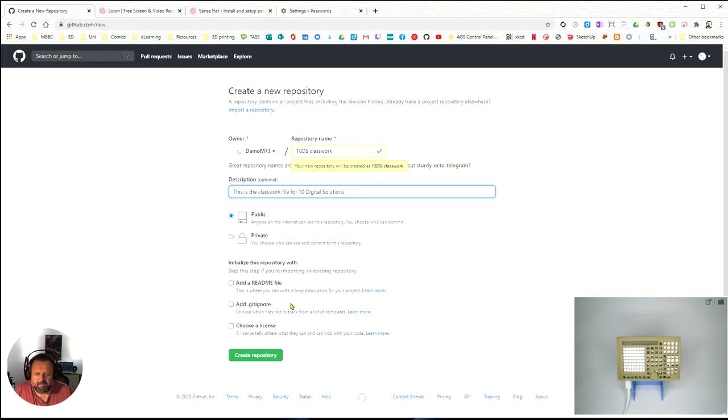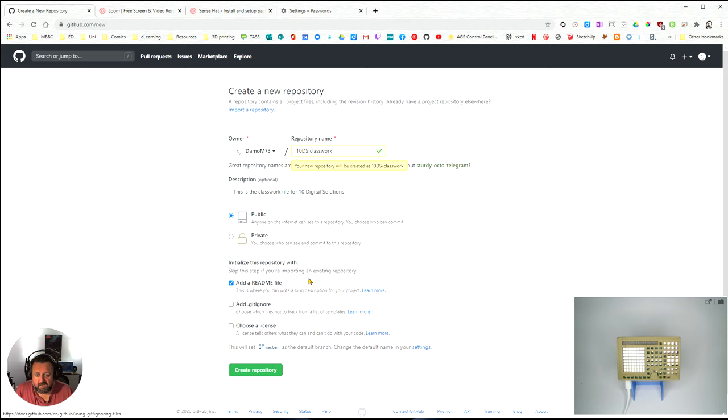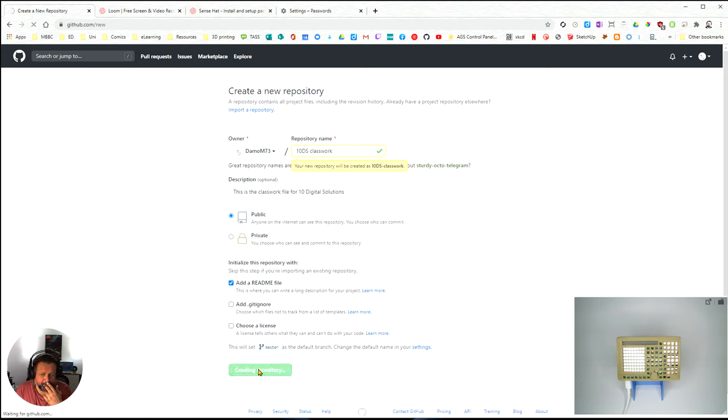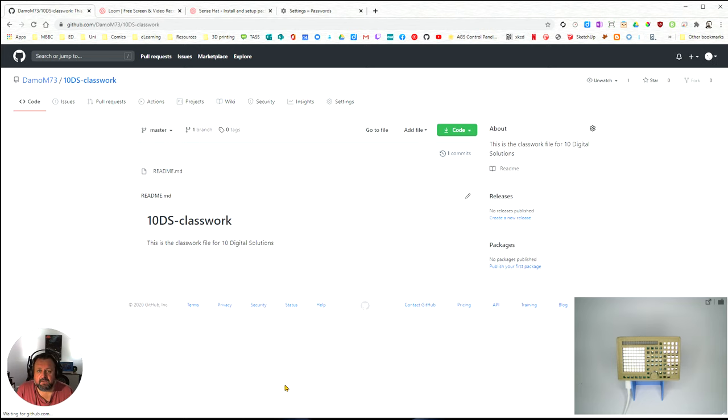Public is fine with me. I'm going to add a readme file. Once I've done all that I'm going to create repository. You have to do that once and it's created my repository.